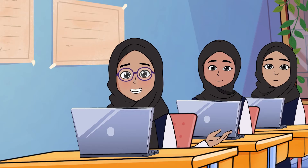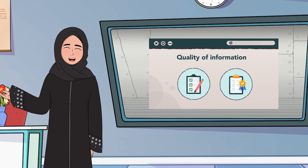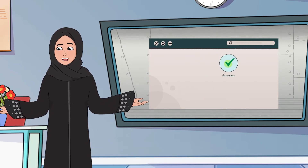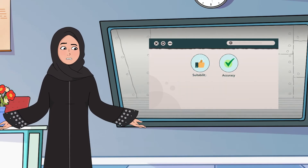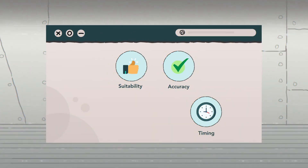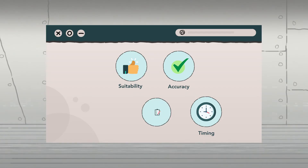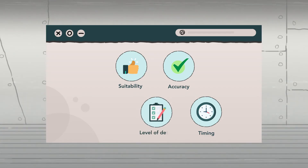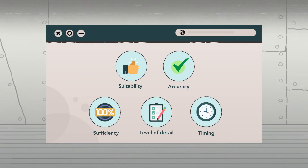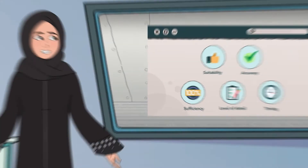What are the standards? Standards are the accuracy of the information and its relevance to the subject we are looking for, in addition to the timing that points to the last update of information, the level of details provided, as well as the sufficiency of the information, which is an important measure of the required comprehensiveness.